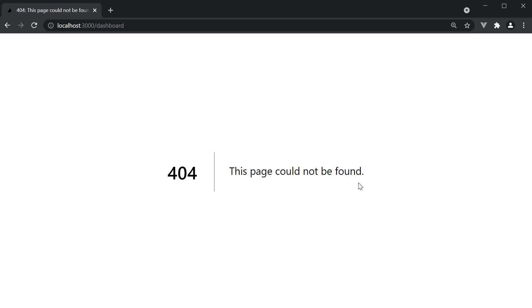Now this is really helpful if you want to quickly prototype something, but more often than not, you might want to customize the appearance of this 404 page.